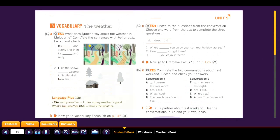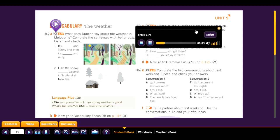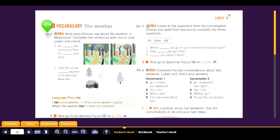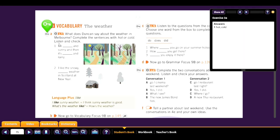Now vocabulary: the weather. What does Duncan say about the weather in Melbourne? Complete the sentences with 'hot' or 'cold.' Track 3.71: 1. 'It's hot and sunny, and then it's cold and rainy.' 2. 'I like the snowy, cold weather in Scotland at New Year.'